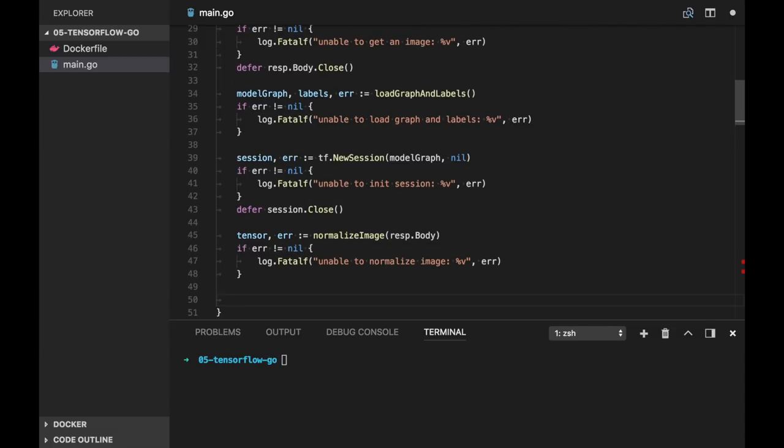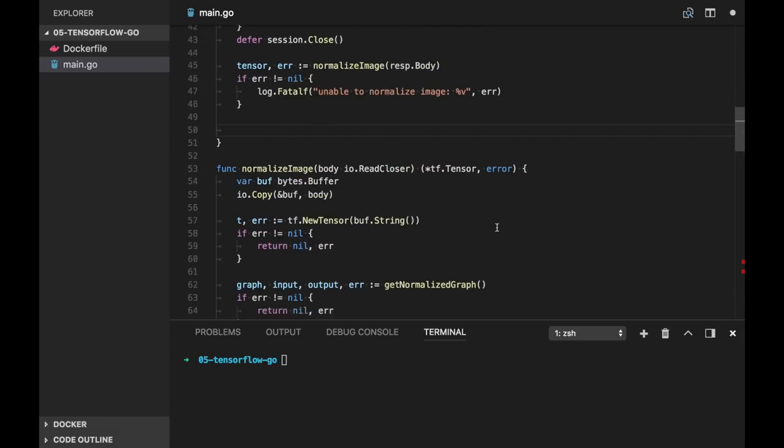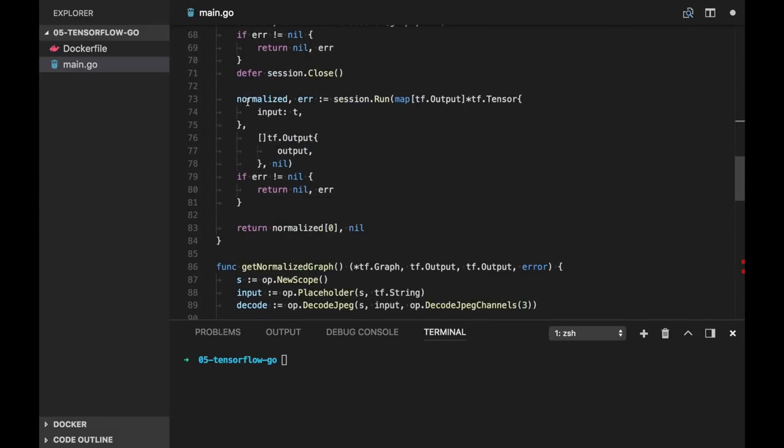Now as we have our session ready and normalized tensor ready, let's run the session. It will be similar to what we did here.